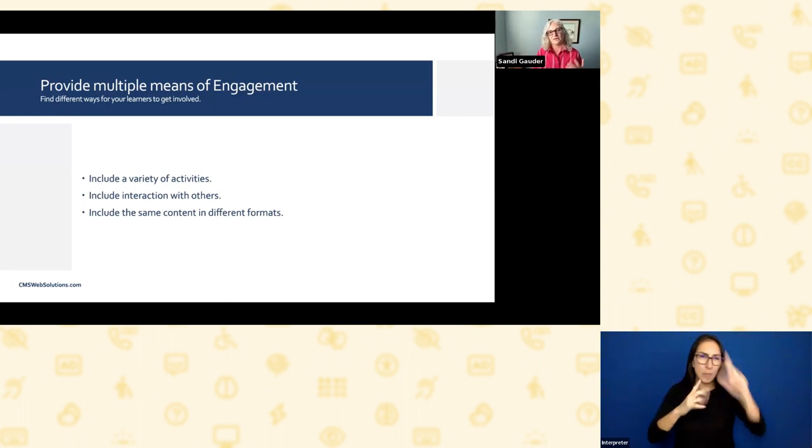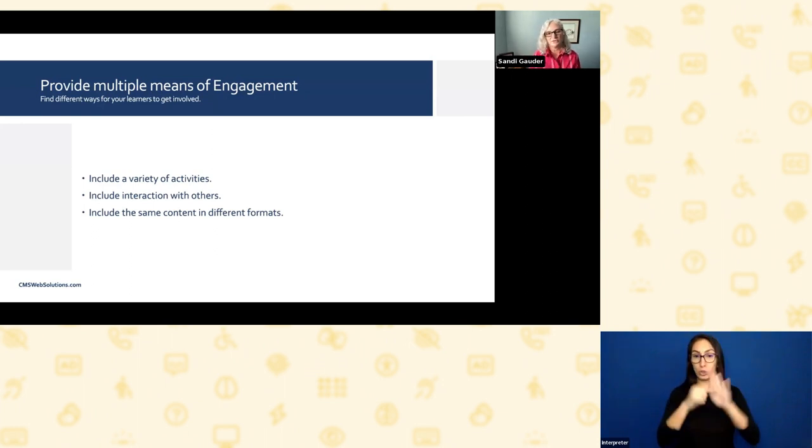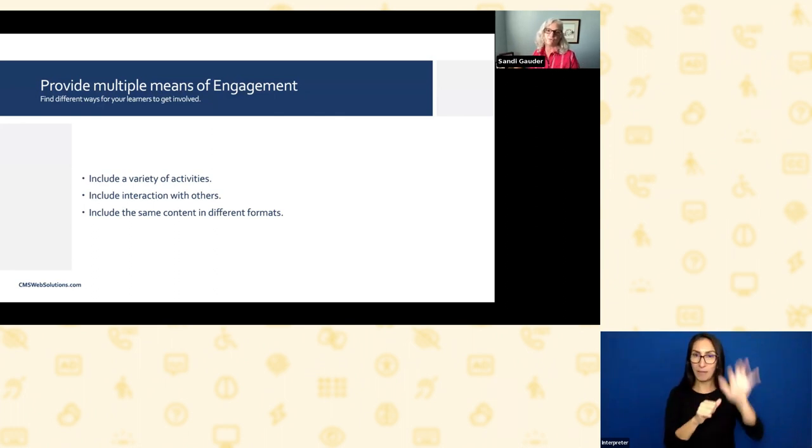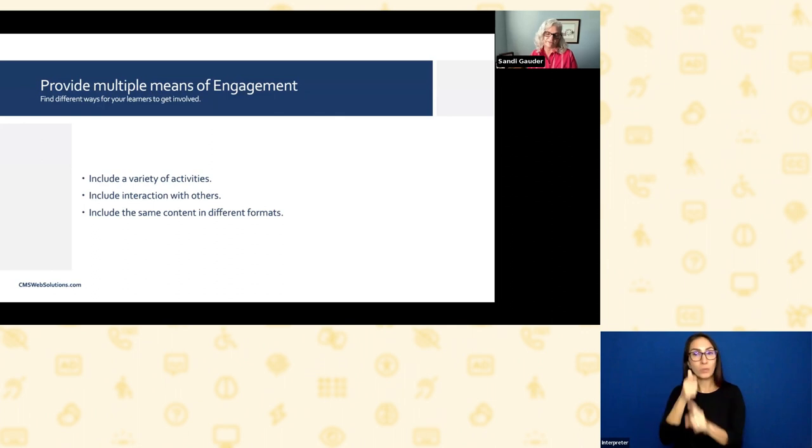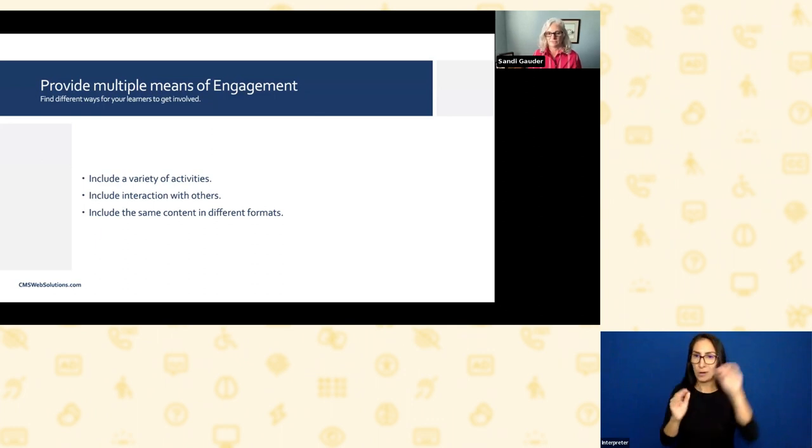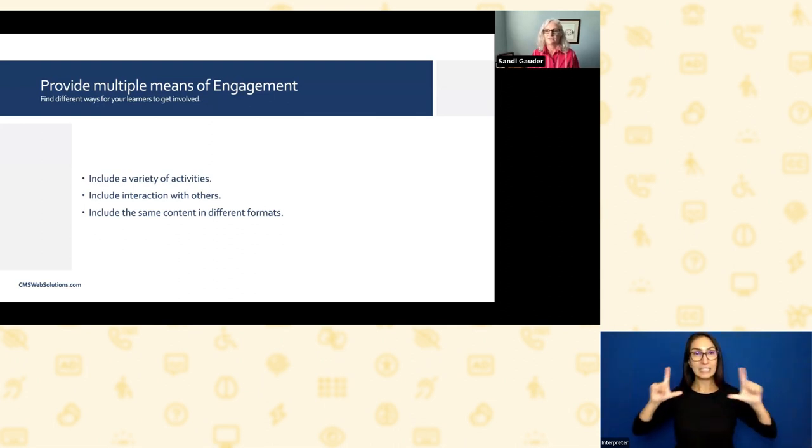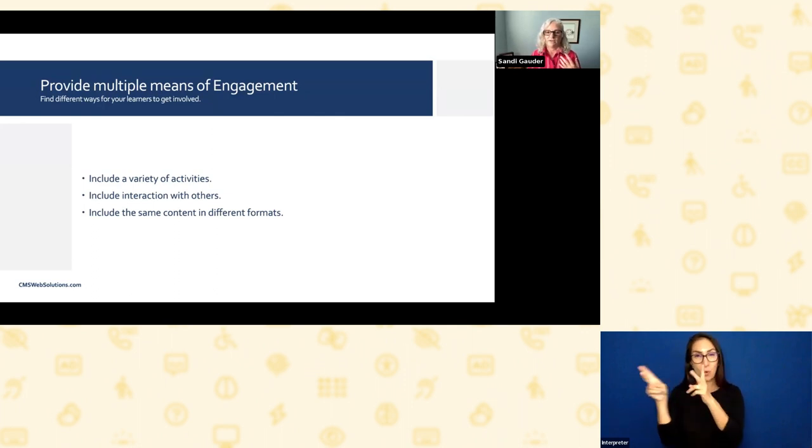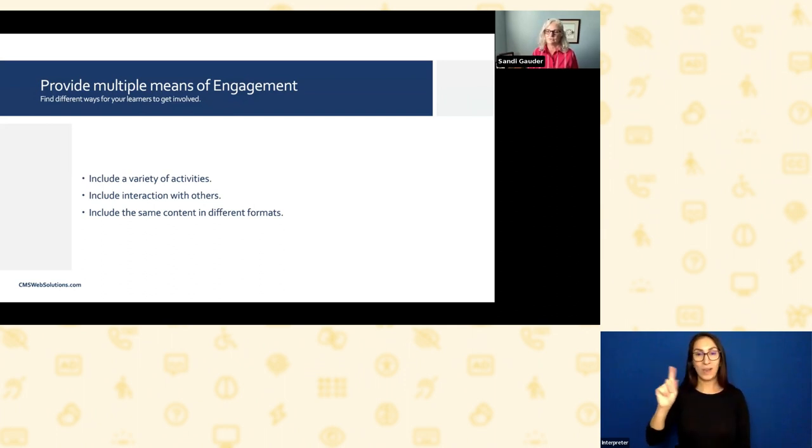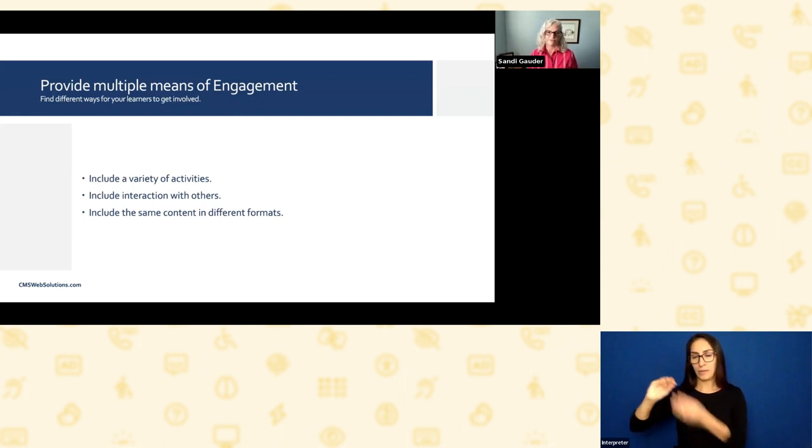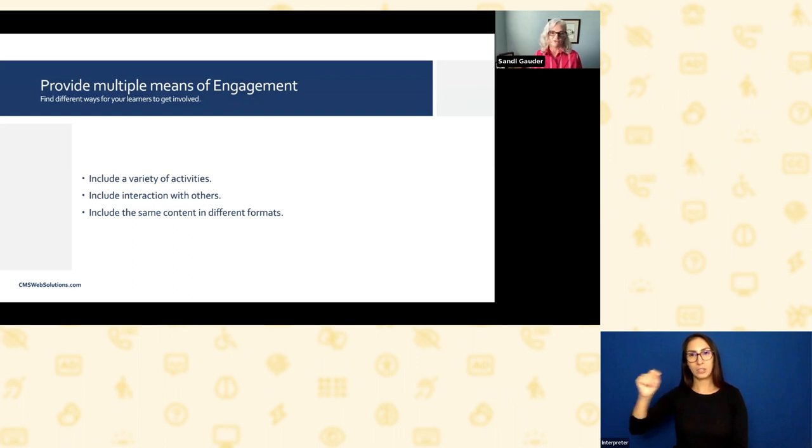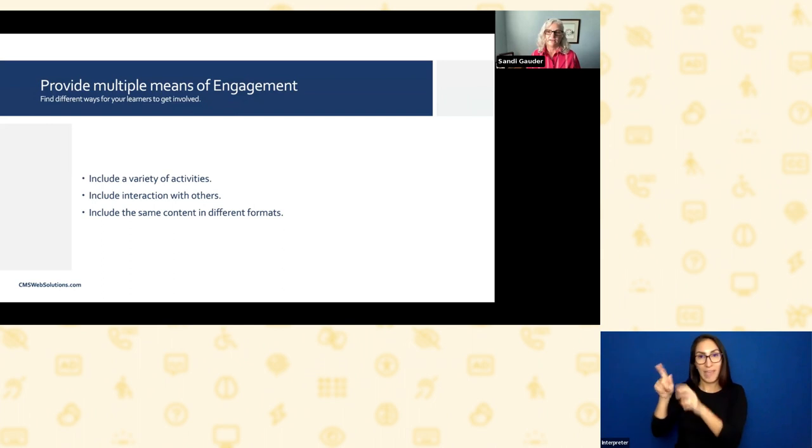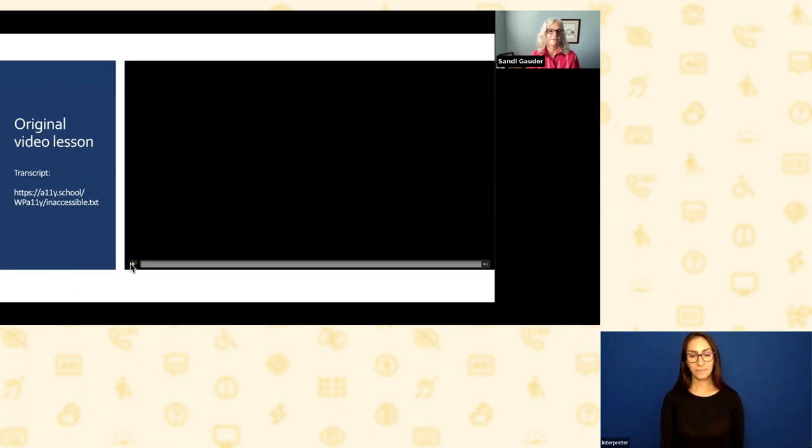The other thing to do is include the same content in different formats. When I was showing slides with text on it, the images that I was choosing supported the text. So that somebody who's a visual learner could look at the image and say, oh yeah, I kind of get what she's talking about. It reinforces the content that I'm trying to share with you today. So the next slide is going to be a very short video clip. There are captions on it, but there's also a transcript available at a11y.school/WPa11y/inaccessible-text. For those of you who don't want to watch the video, feel free to grab that transcript and read along.